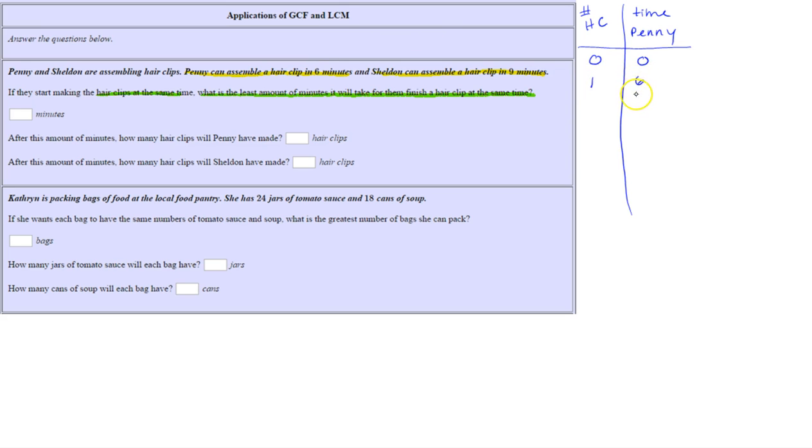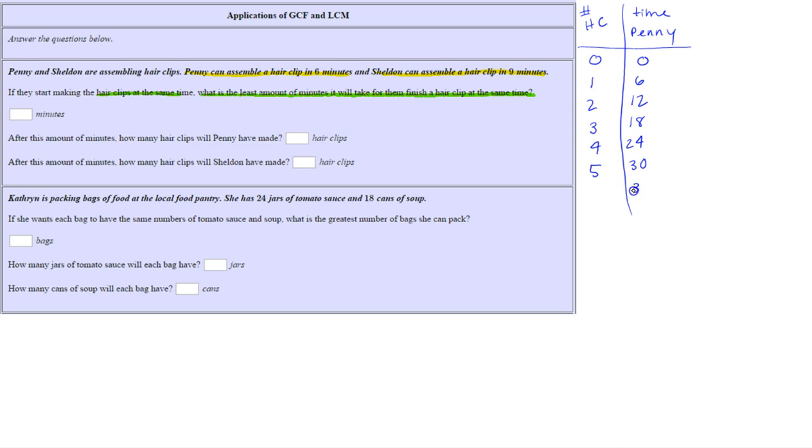Another six minutes after that she's made two hair clips — notice six plus six is twelve, or six times two is twelve. Another six minutes later, three hair clips. Continuing in this manner: five hair clips at 30 minutes, and at 36 minutes she's made six hair clips. So these are the corresponding times and number of hair clips Penny has made.